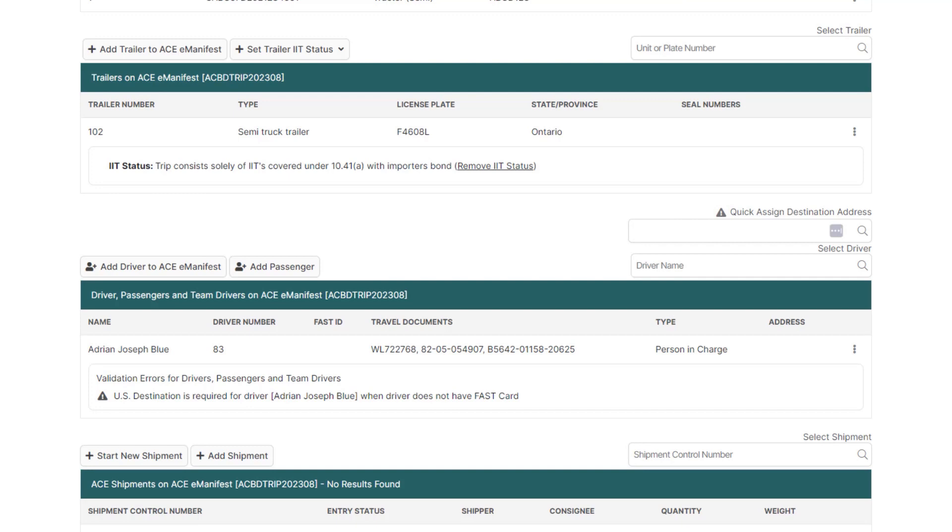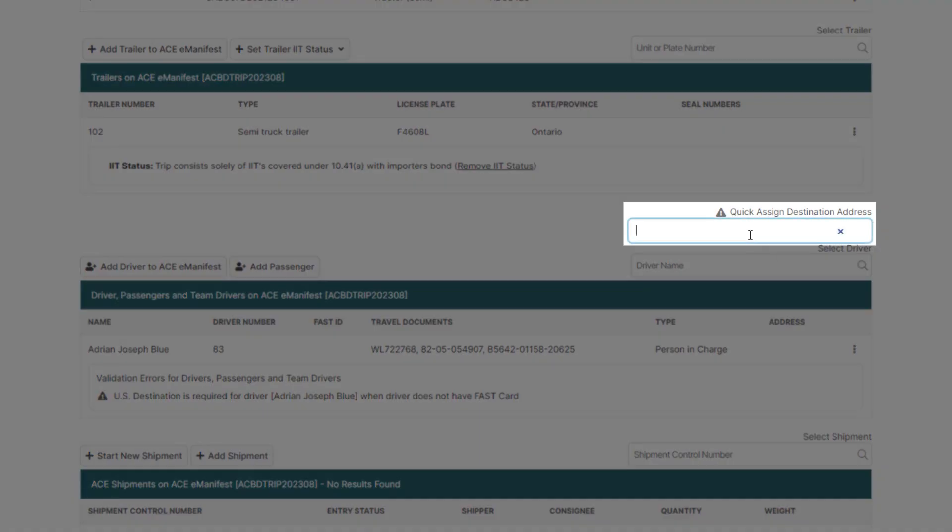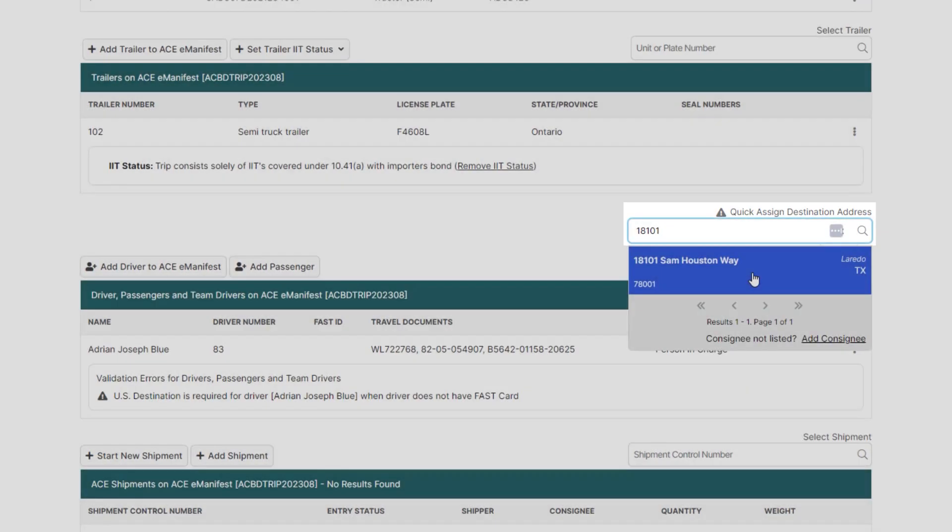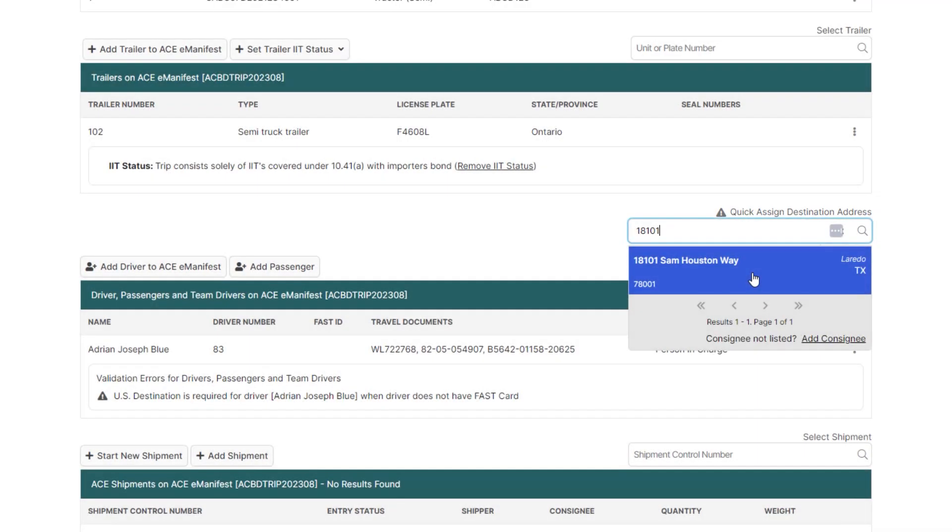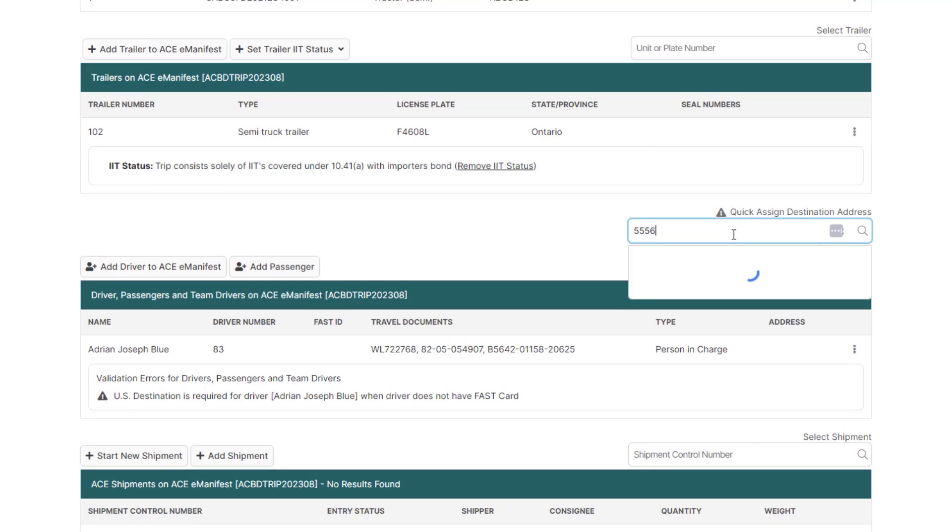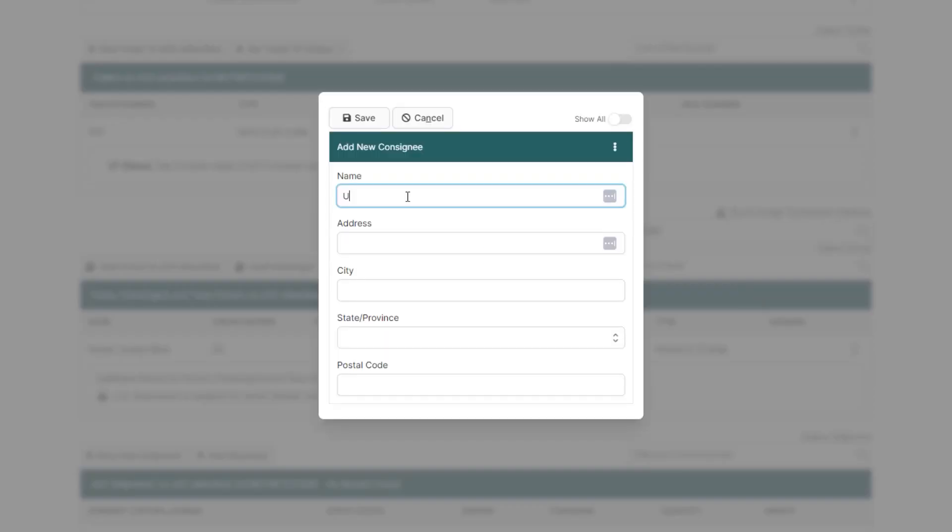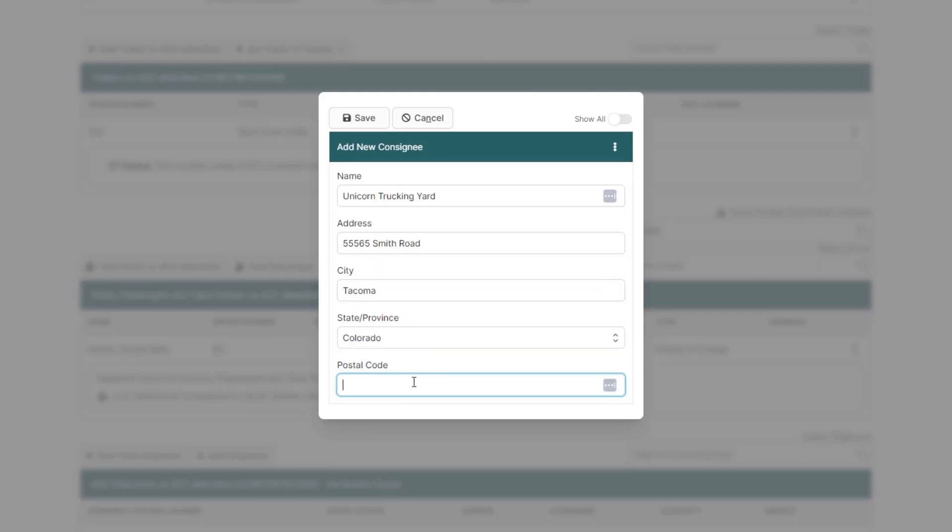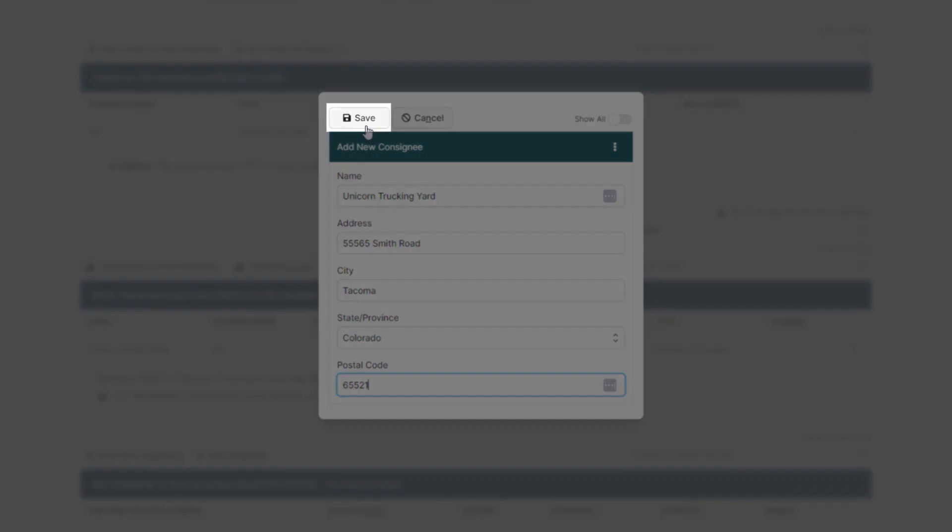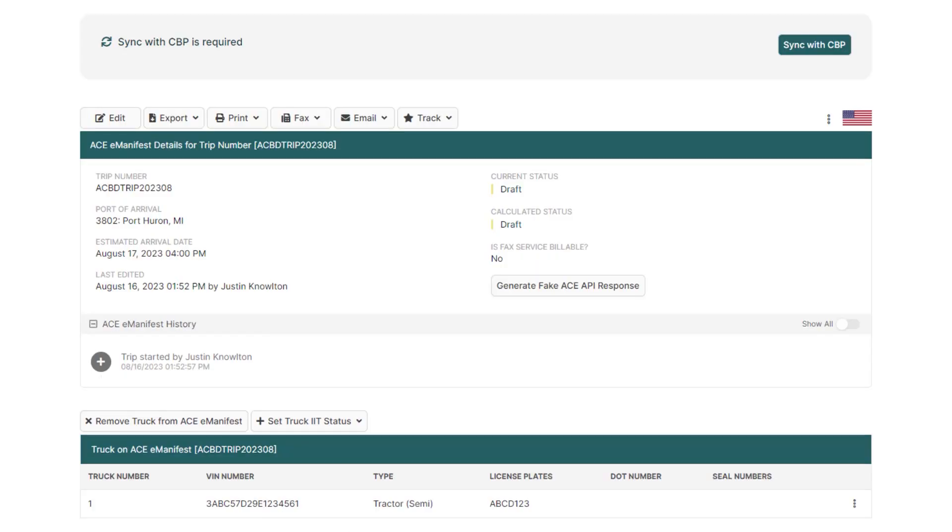To enter the address the driver will be going to in the US, just click into the destination address field above the driver and enter the address. If this address hasn't been used before in BorderConnect, just click Add Consignee, add the full destination address details, and click Save and you'll see that the validation warning has disappeared.